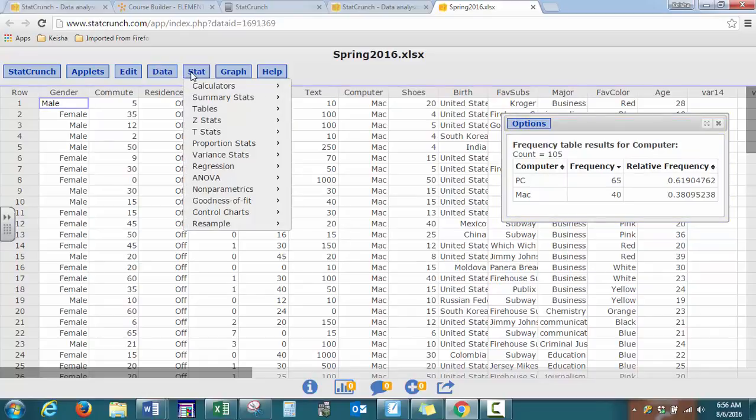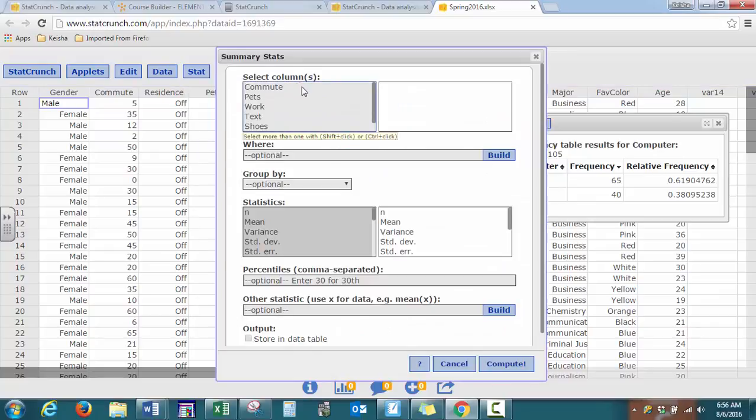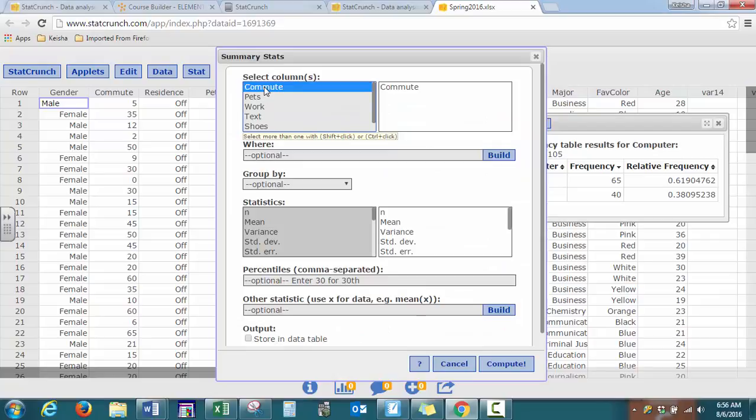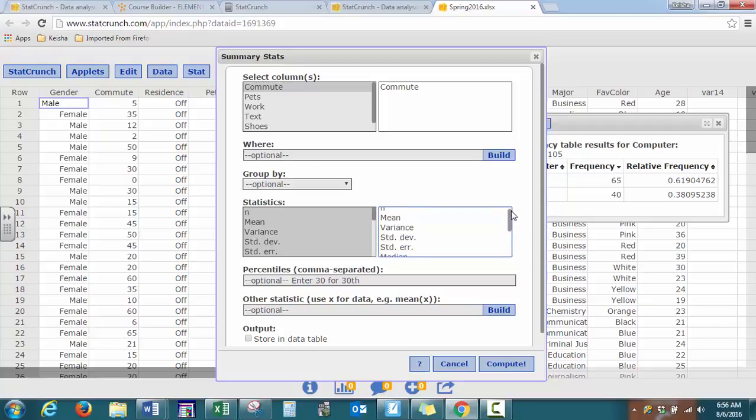Let's say we wanted to find our summary statistics. So we want to know the average commute time. We can go to summary stats, columns, select the variable. We're looking at our commute time, and as you can see, it doesn't show gender because that is a categorical variable.